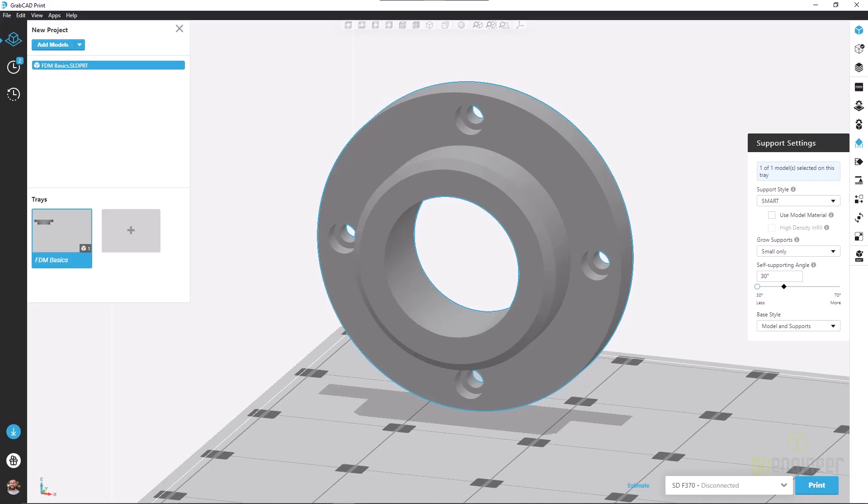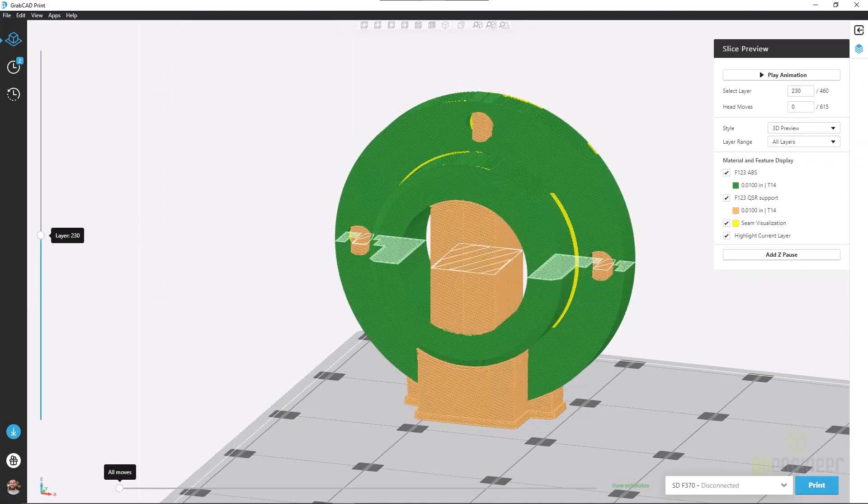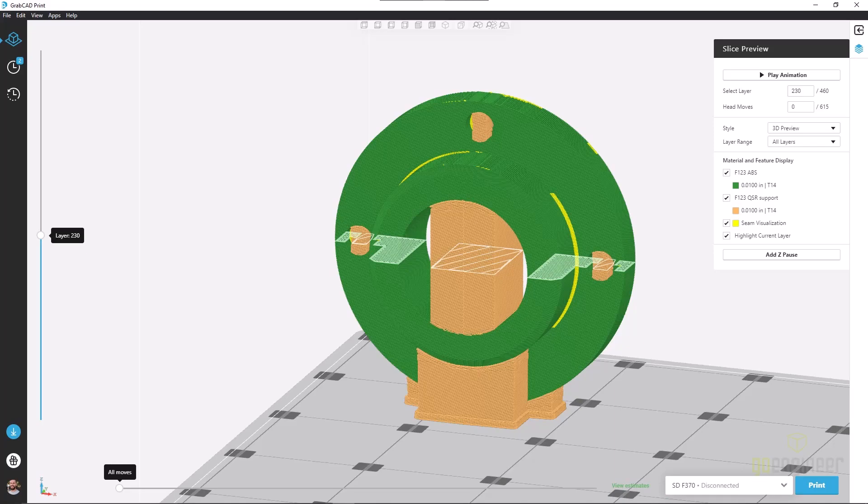So when I set the value very low, 30 degrees, and we look at the slice preview, we're letting pretty steep faces go unsupported and reduce our print time, reduce support material use.